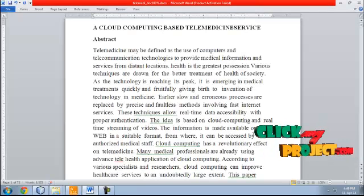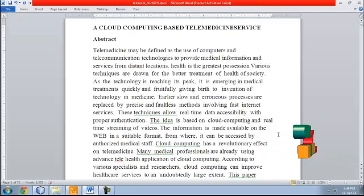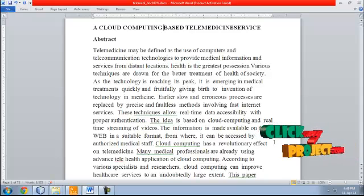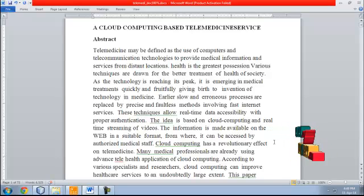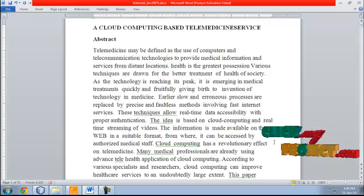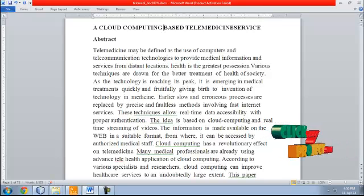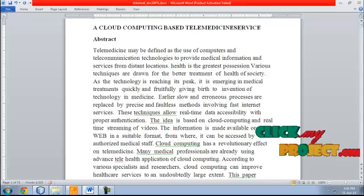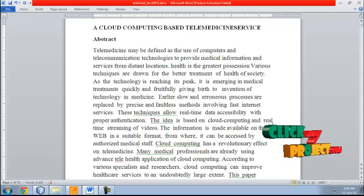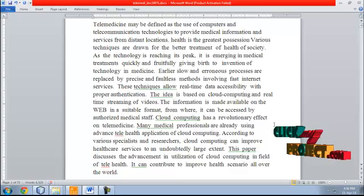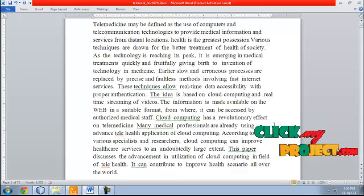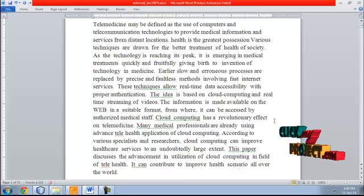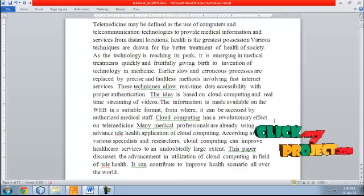Cloud computing has a revolutionary effect on telemedicine. Many medical professionals are already using advanced telehealth applications of cloud computing. According to various specialists and researchers, cloud computing can improve health care services to an undoubtedly large extent. This paper discussed the advancement and implementation of cloud computing in the field of telehealth, and it can contribute to improving health scenarios all over the world.